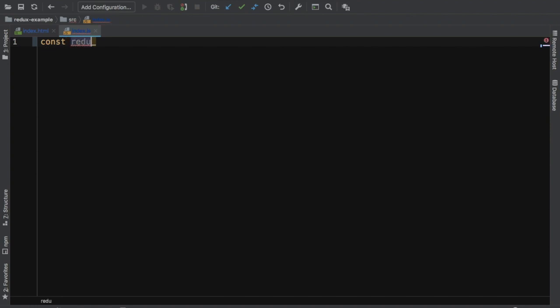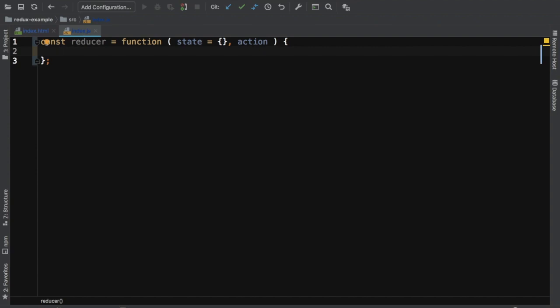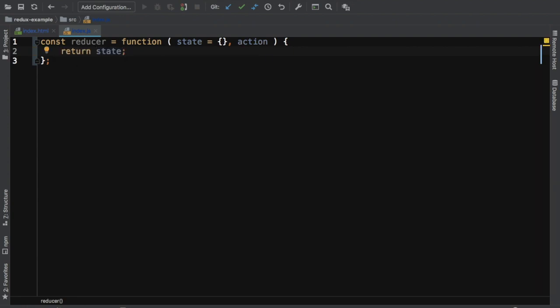So I'll say const reducer — you can name it whatever you like. It's basically a function. It takes the first parameter as state, and for now I'm going to put state as an empty object. The second parameter it takes is action, because it needs to check the type of the action that has occurred. And for now it just returns state.